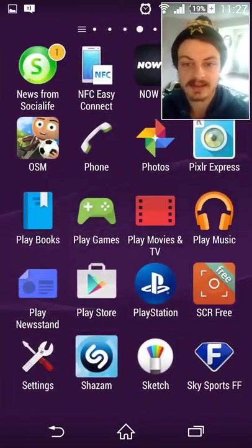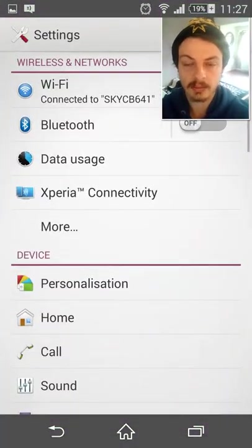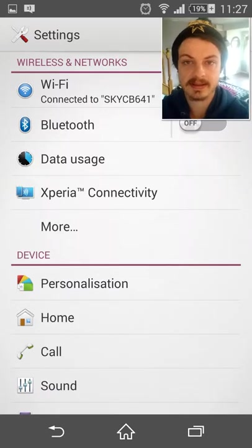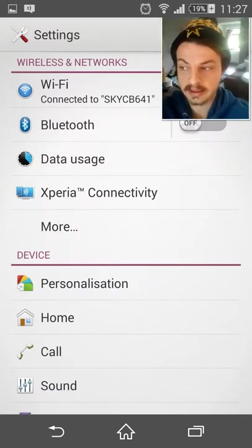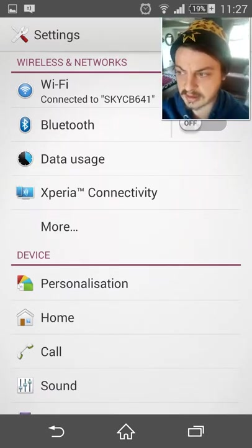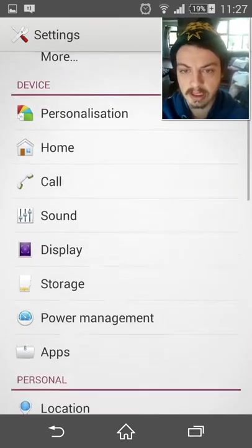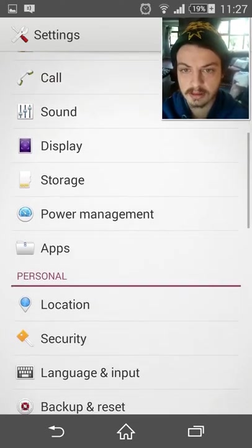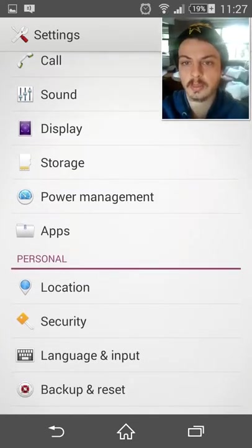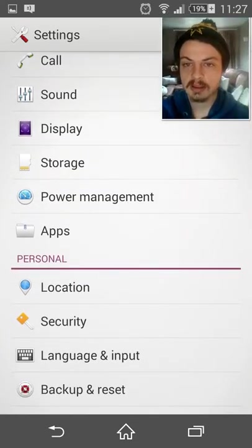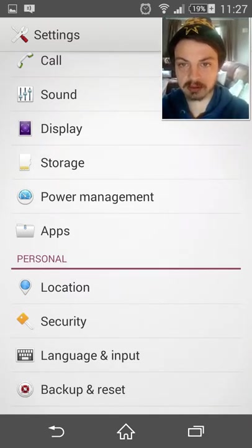You're going to scroll across to your settings. We're going to access that. This is going to bring you to this menu here. Again, it will look slightly different, but you will have a similar layout. So I'm just going to scroll down, and what you want to click on is your storage option.